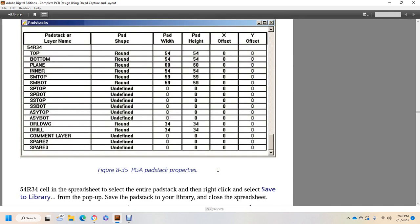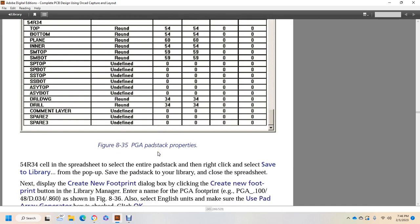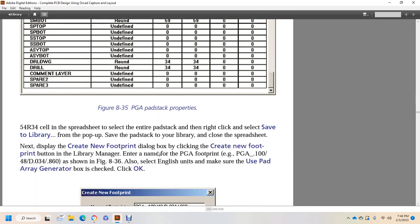With the A54 resistor 34 pad stack open in the spreadsheet, select the entire pad stack, right-click, and select save to the library from the pop-up. Save the pad stack to the library, then close the spreadsheet. Next, display the Create New Footprint dialog box, click Create New Footprint, and use the layer manager to enter the name of the pin grid array footprint — for example, pin grid array 100 thousandths by 48 by D034.